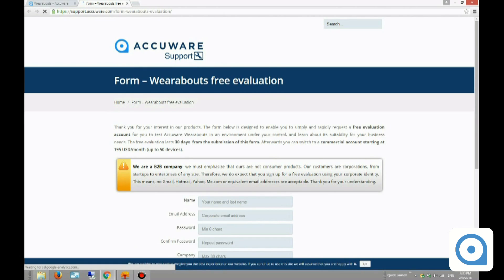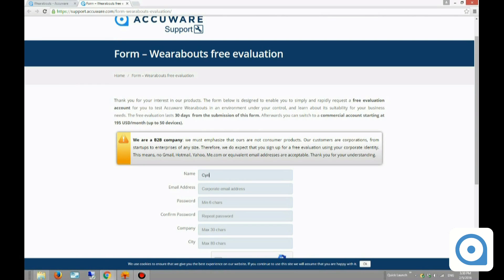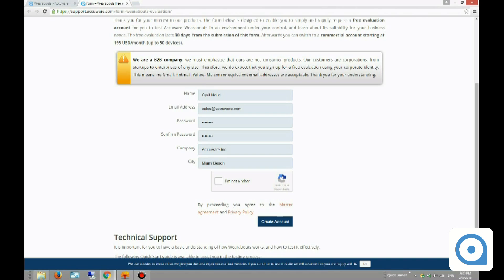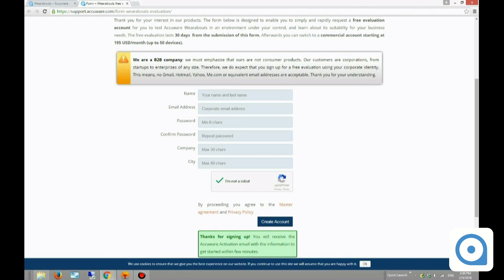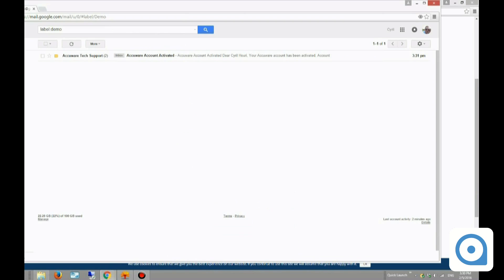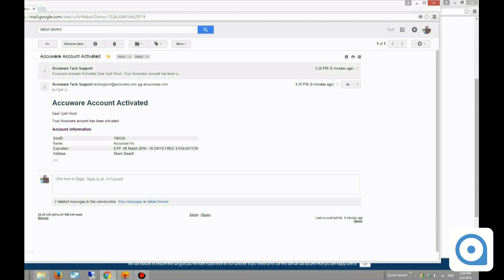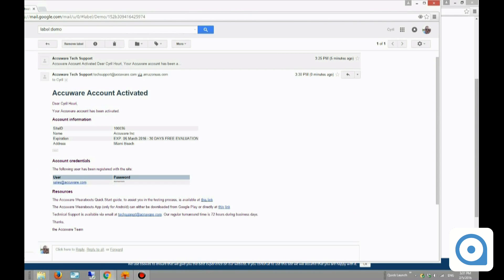I'll click 'Try it now' and fill out a little form with my email address, password, confirm the password, and check 'I'm not a robot,' then click 'Create account.' I've received an email in my inbox saying my account has been created, with a link to get all the instructions on how to get started.